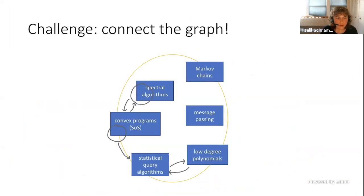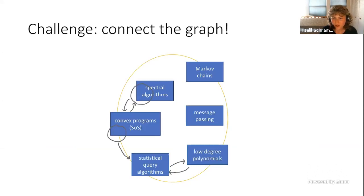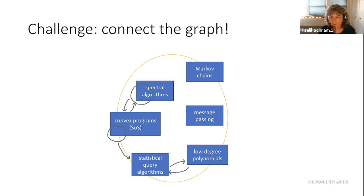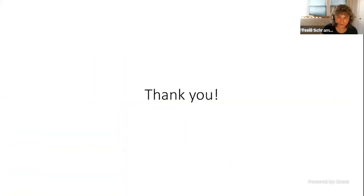I'll close with a challenge — a call to action: let's connect this graph, let's find more reductions between algorithms, so that we can be like Iceland Air. Thank you.